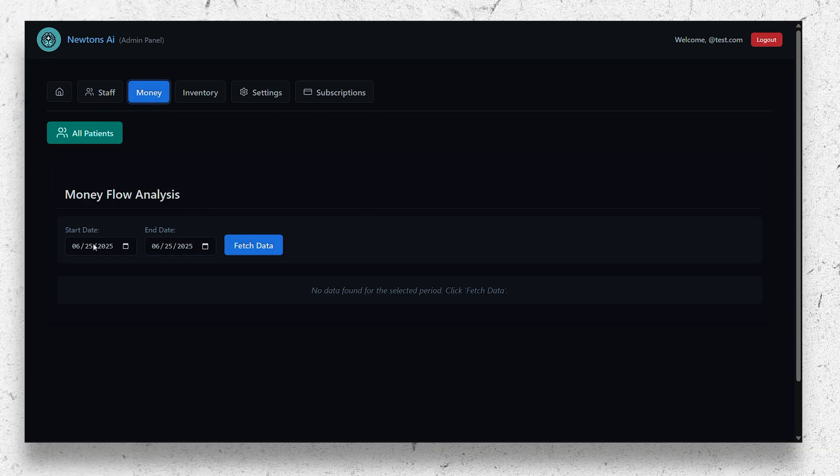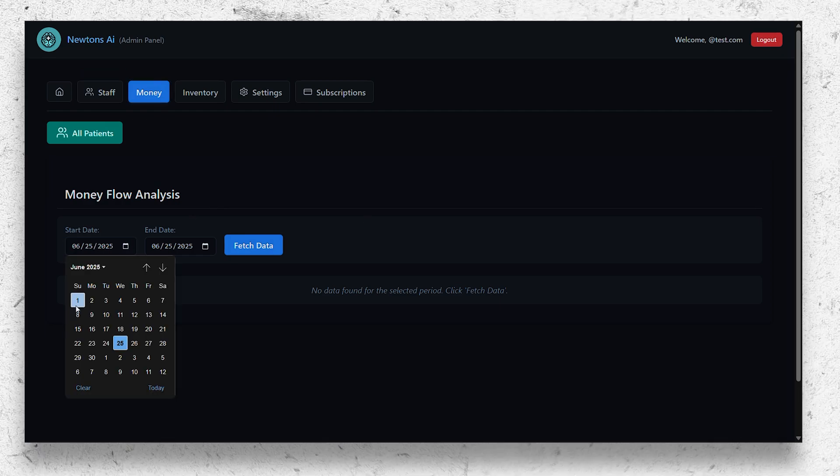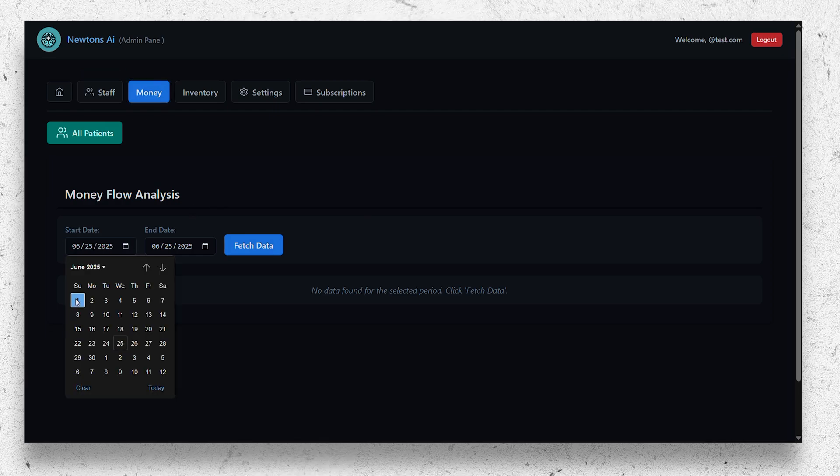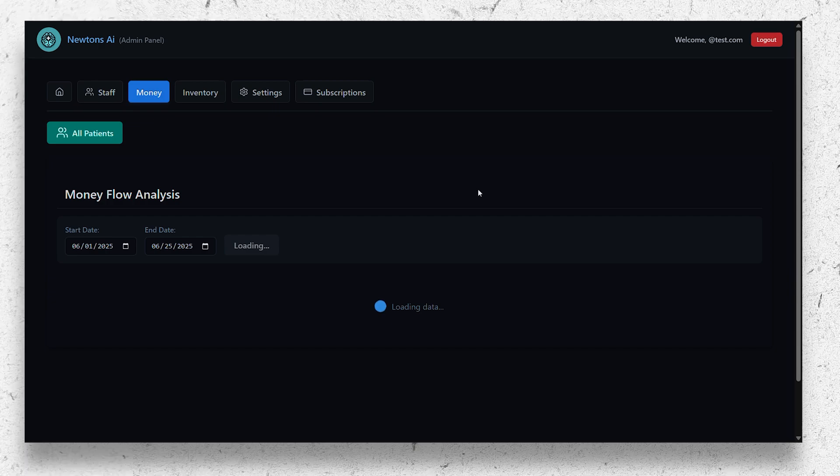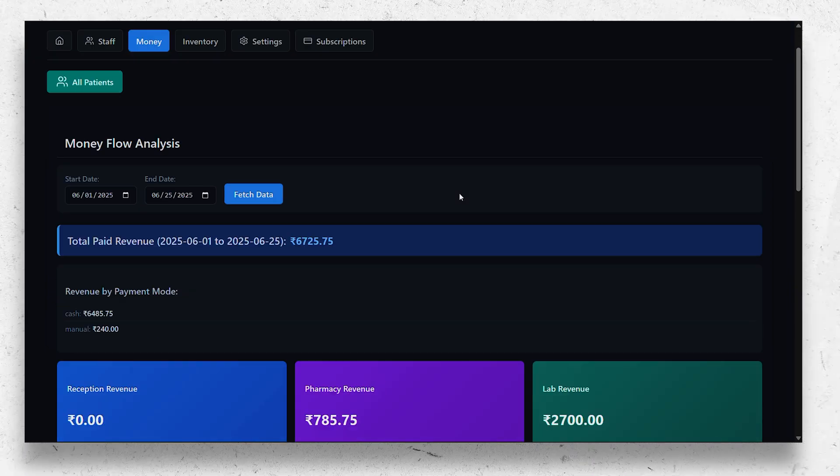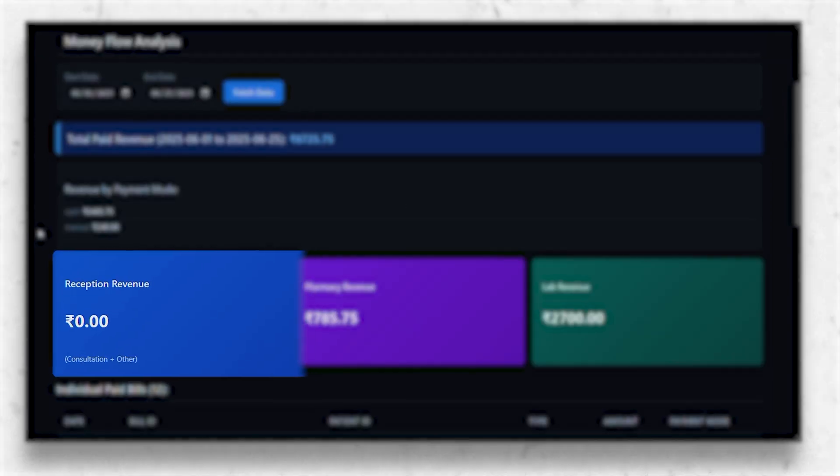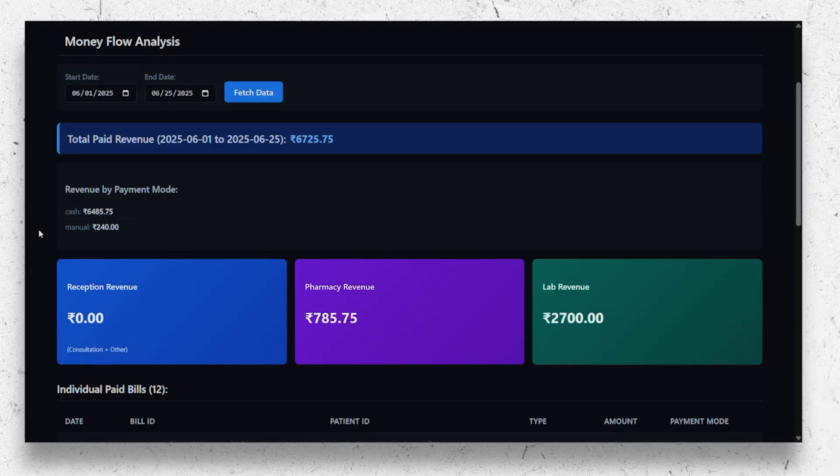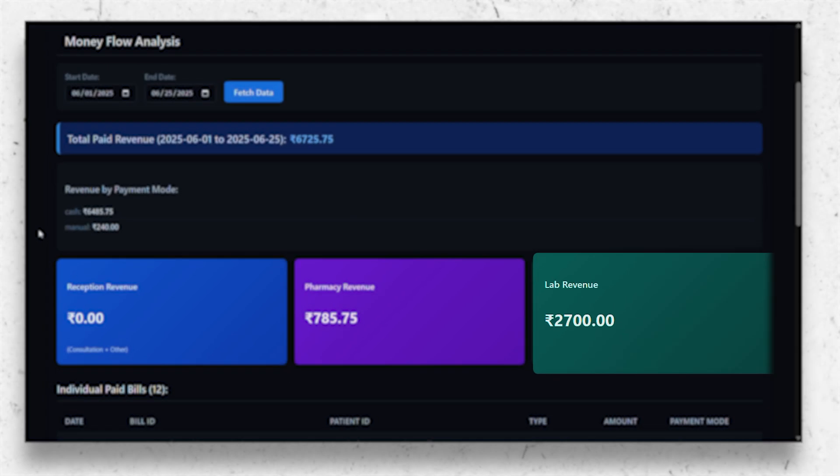Where you can select the date and ask the AI to fetch the data related to the transactions, where money flows from reception, pharmacy, and other sources like lab and admission payments, where you can have comprehensive detailed analytics.